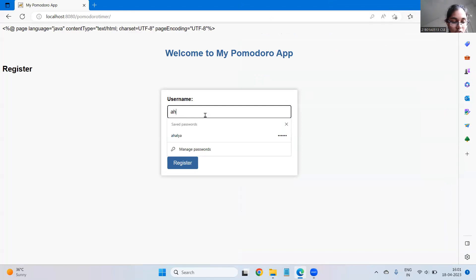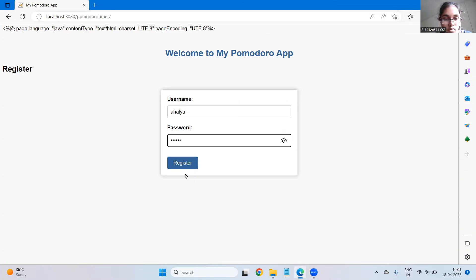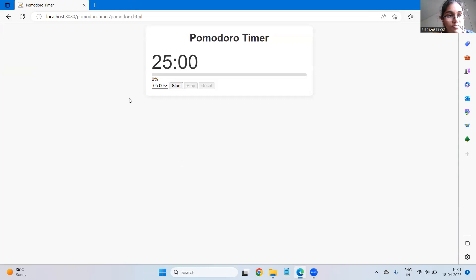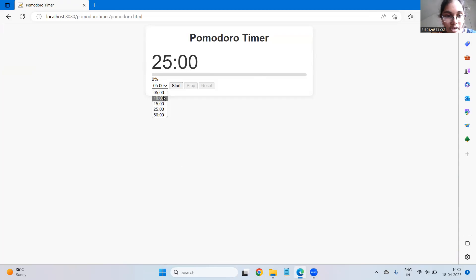I'm giving username and also the password. When I click register it redirects to the application which is this, and this is the front end.